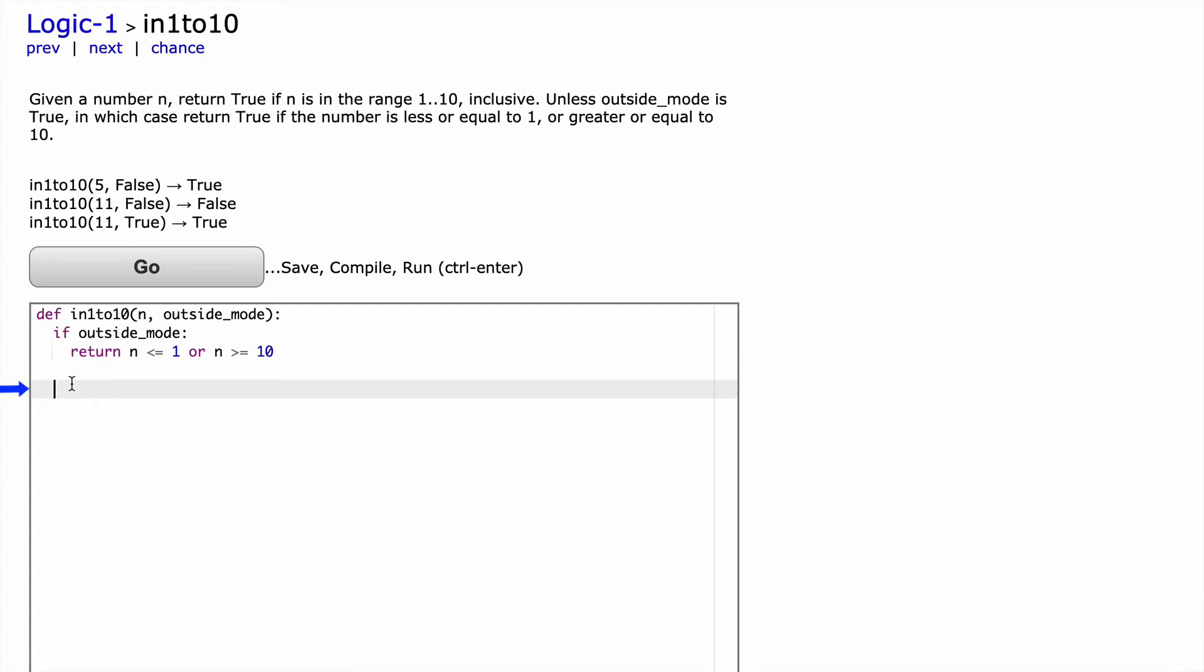And so we're going to deal with the situation where if outside_mode is false. And in that situation, we're going to want to return true if n is in the range 1 to 10 inclusive. So if it's 1, that's true, or if it's 10, that's true. So what I'm thinking is we can go straight into a return statement.